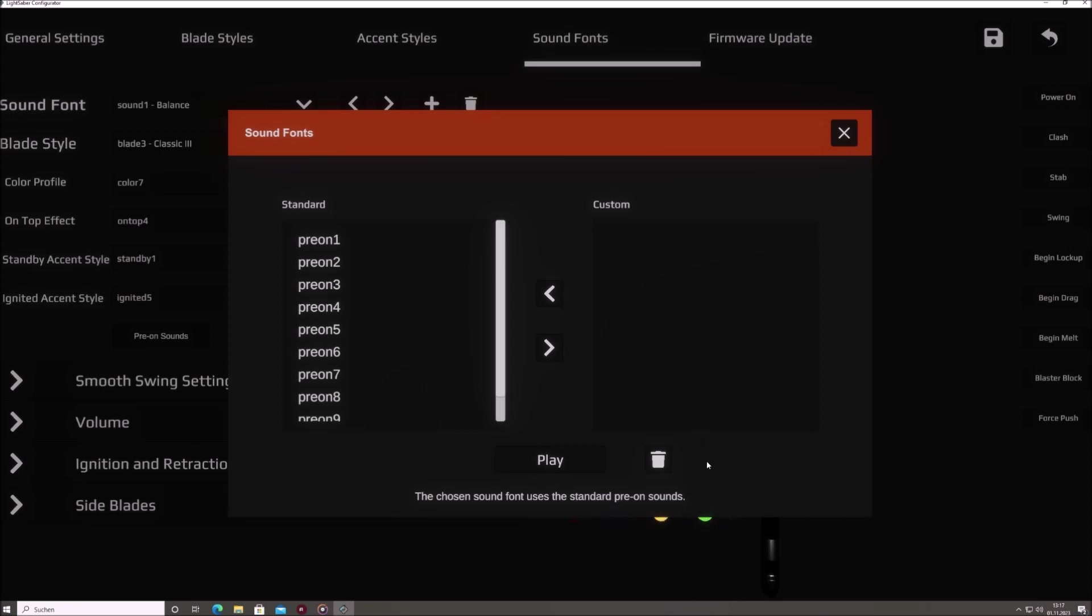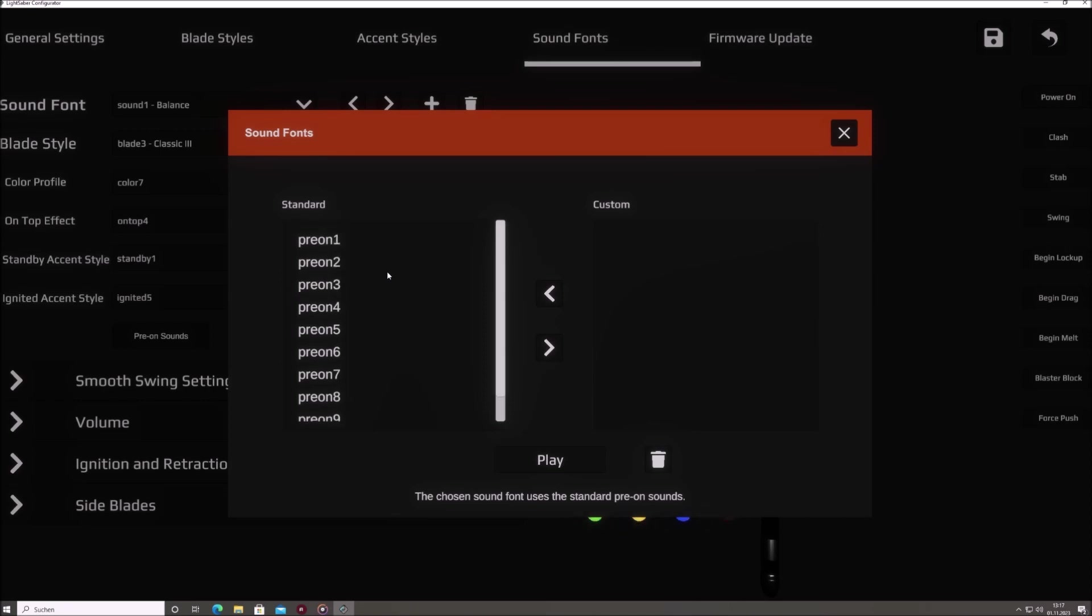Inside this window, the left-hand side presents a list of the standard sound files corresponding to the chosen type, pre-on, post-off, or tracks. To the right, there's a list containing sound files tailored to that type but are specific to the chosen sound font. If this right list happens to be empty, the sound font will default to using the standard sounds, provided there are any present.